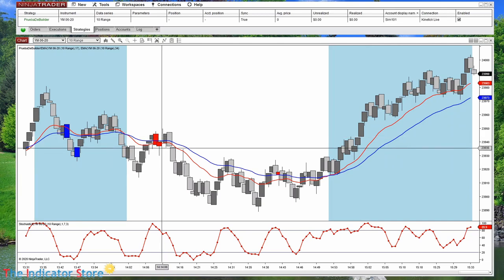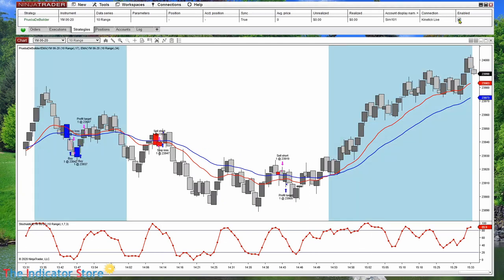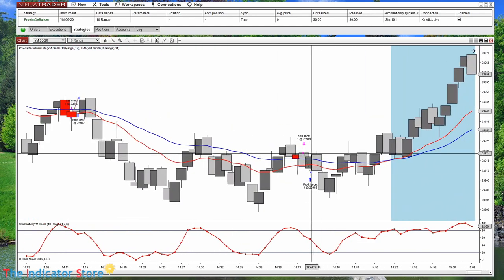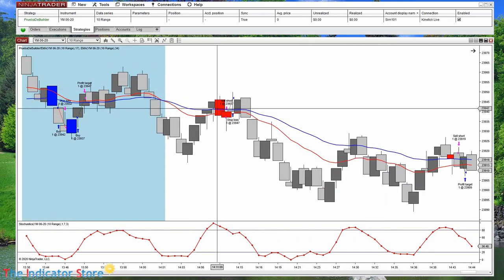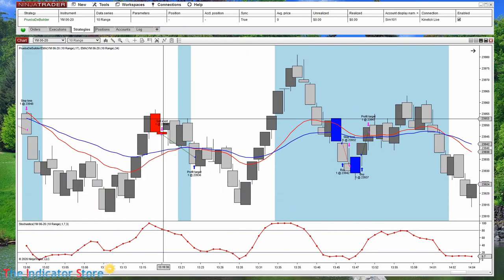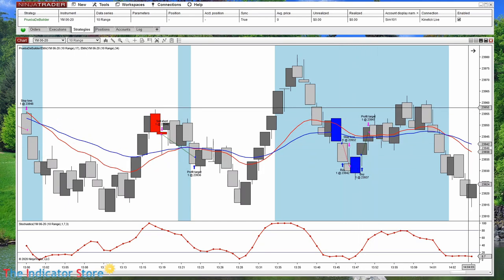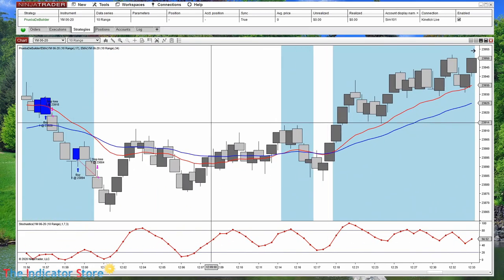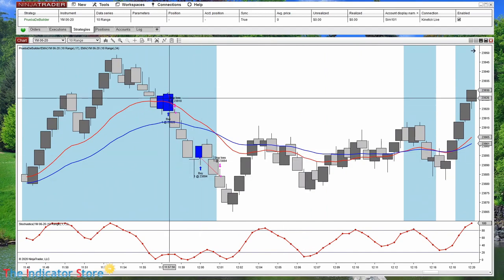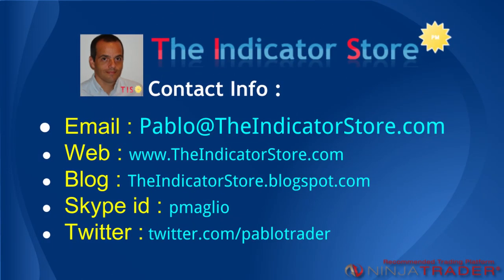Now if we refresh we will also see executions. Refresh, and now we can see the orders. Don't forget to go to Data Series and enable Plot Executions to be able to see those executions. It executed all the orders: two longs — one was a loser, the second was a winner — a short, and then more longs. Hope this video has been useful and if you have any question or comment please post below. Thank you, bye bye.